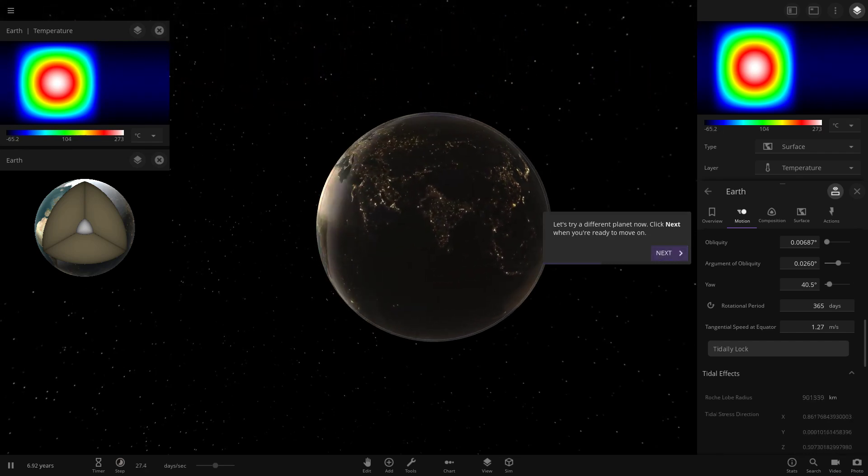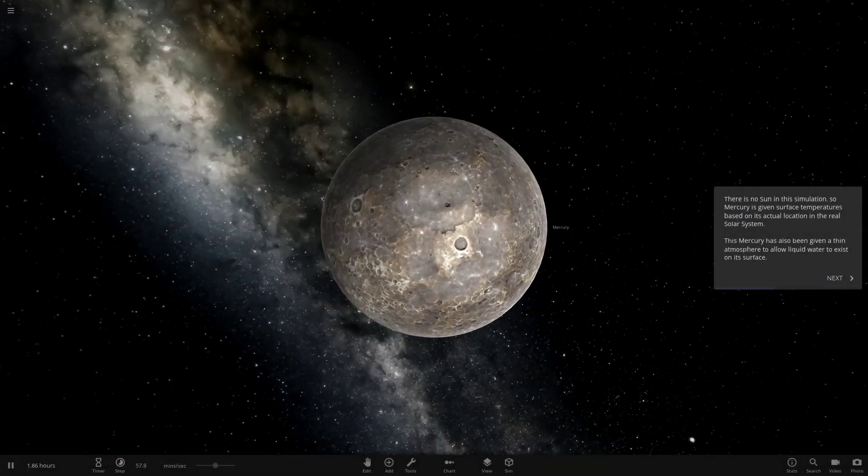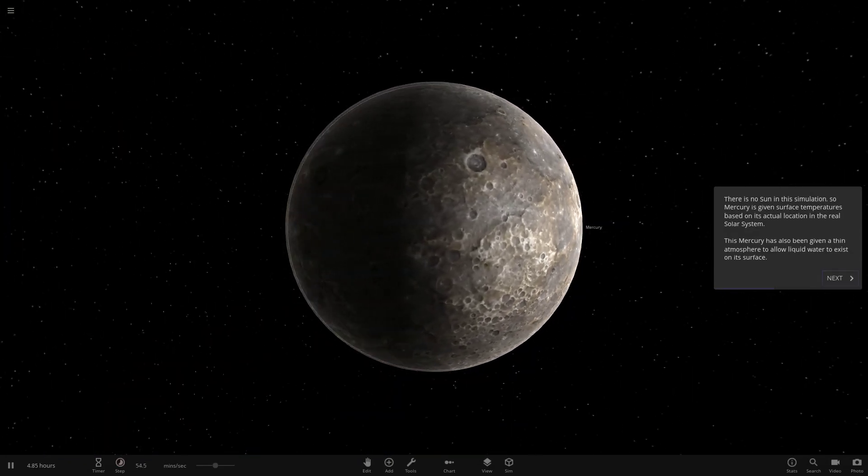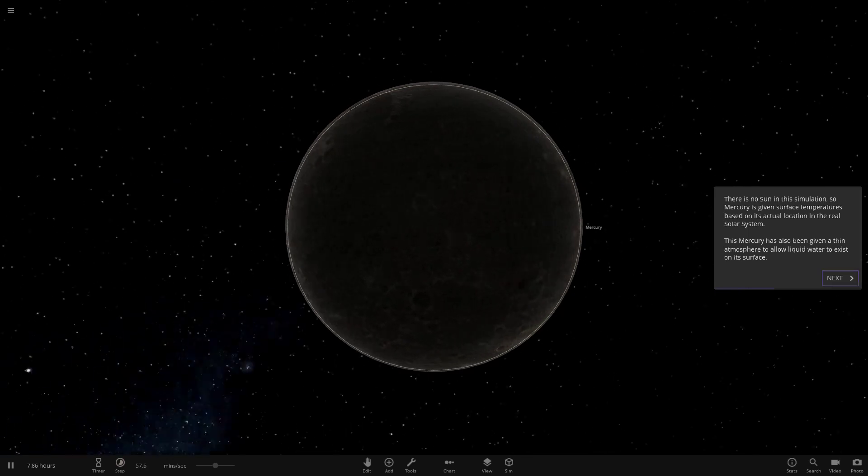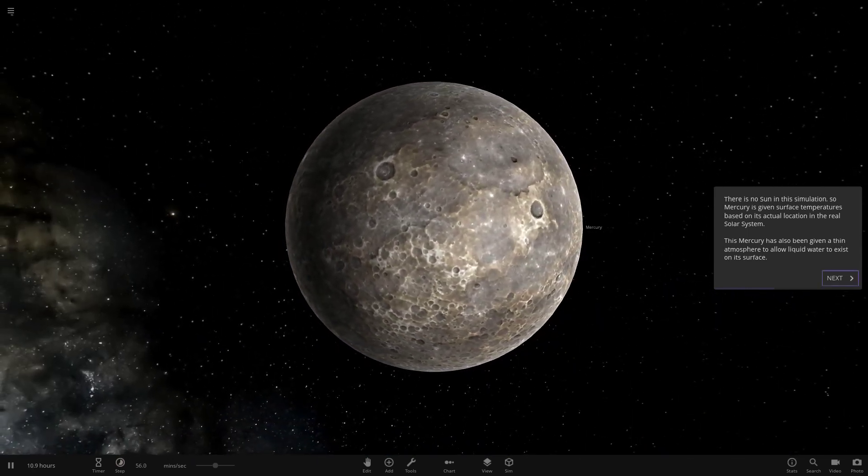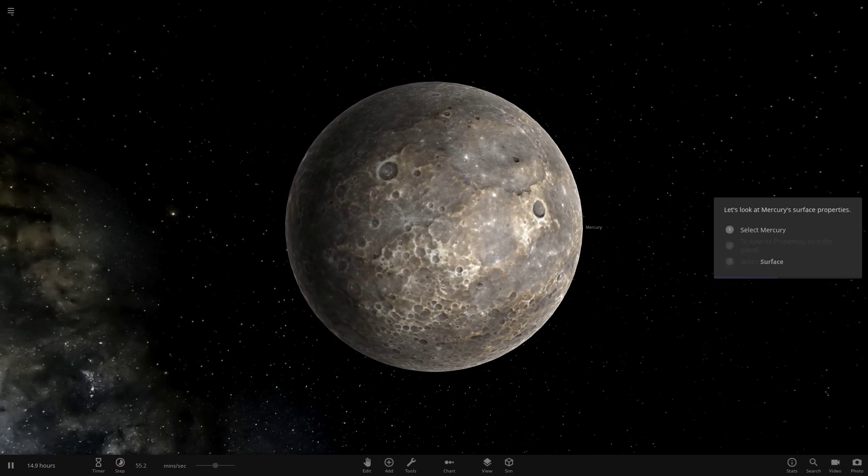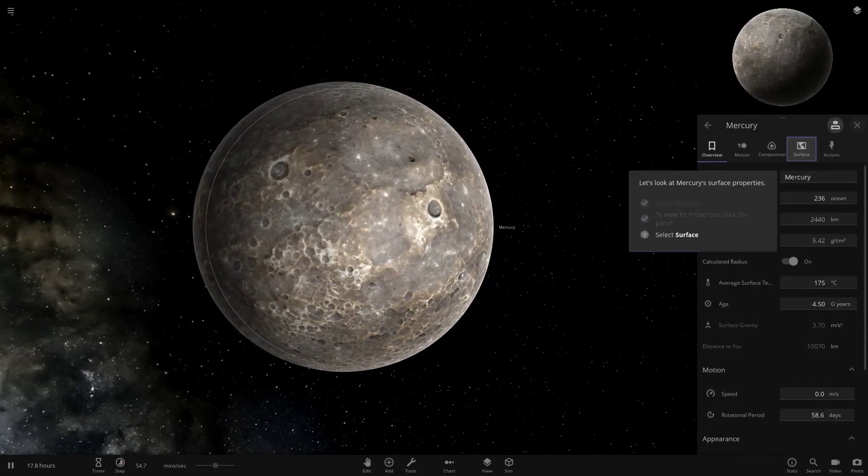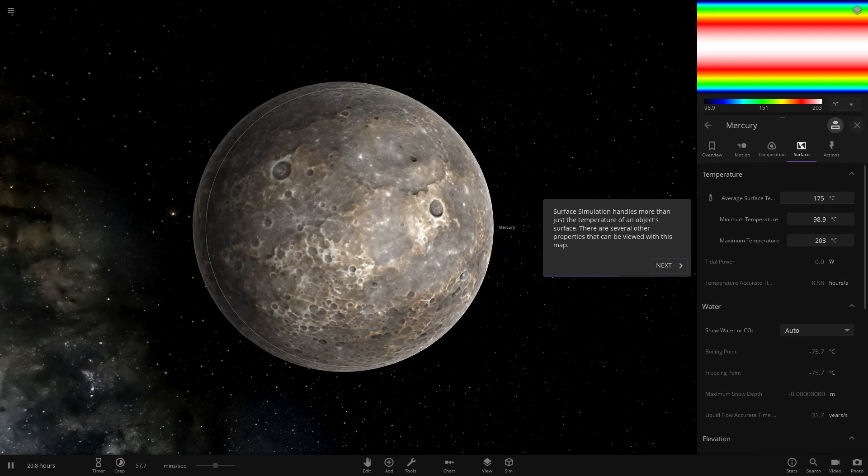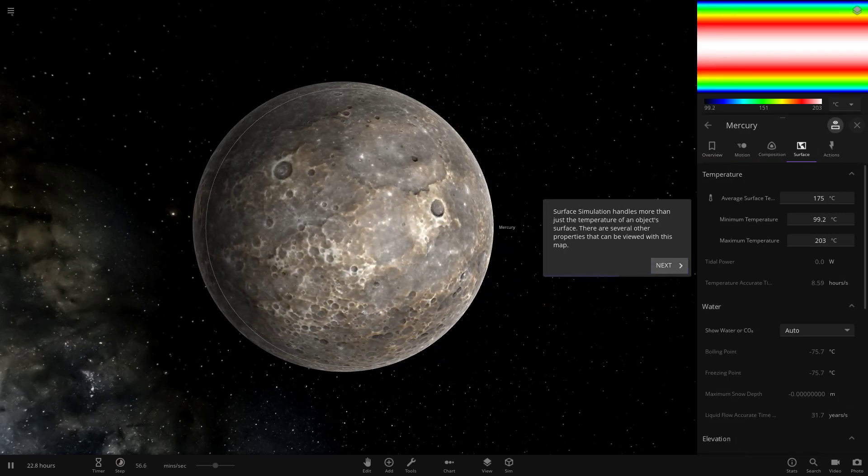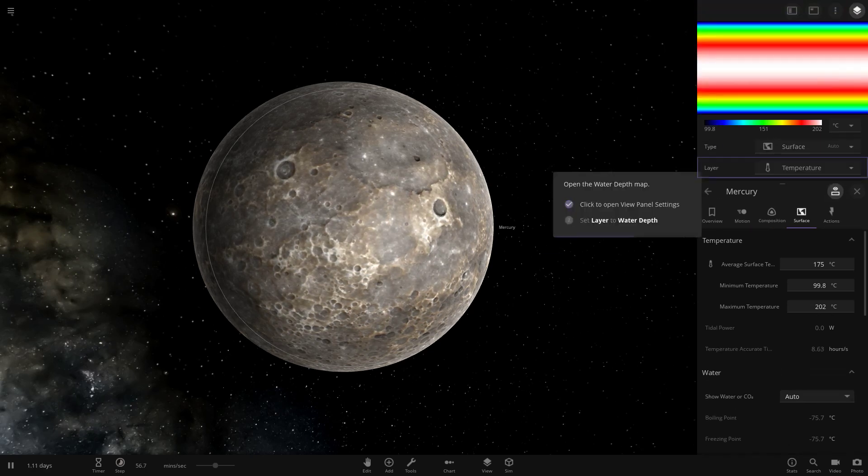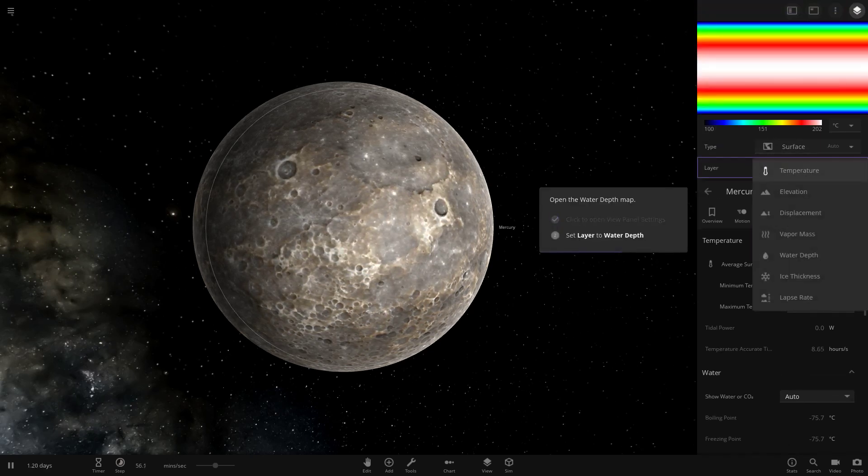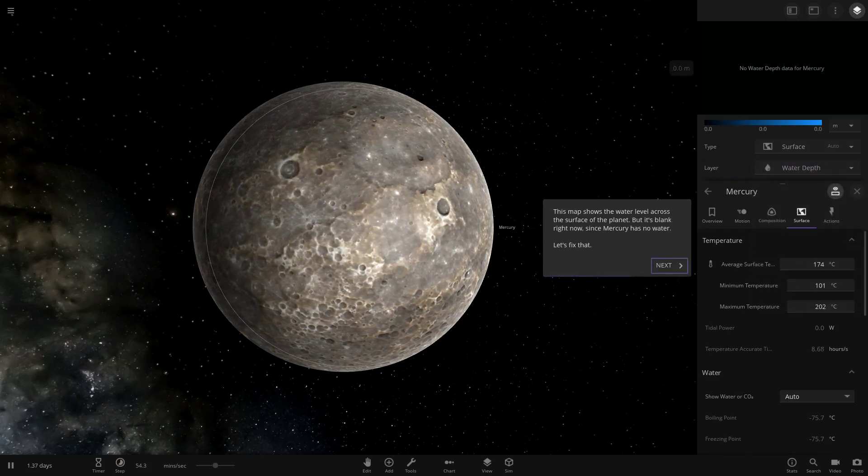Okay, let's try a different plant now. We're at Mercury. There is no sun in this simulation. Mercury is given basic surface temperatures based on its actual location in the real solar system. This Mercury has also been given a thin atmosphere to allow liquid water to exist on its surface. Select Mercury, then go to the surface. Surface simulation handles more than just what can be viewed with this map. Open the view menu.